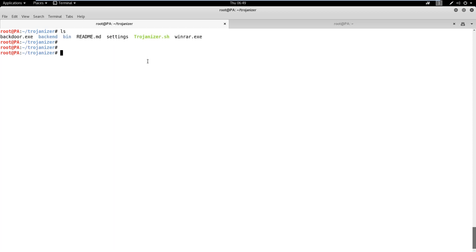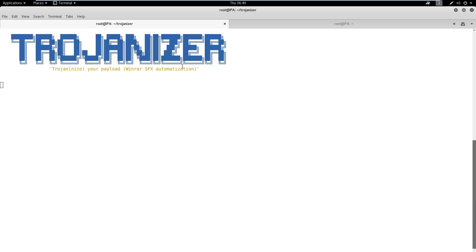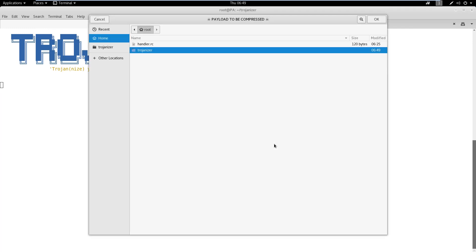we can move forward and run the Trojanizer script. We can observe that the script checks all the dependencies and prompts a pop-up to start the framework. We need to select Yes.